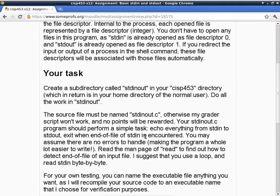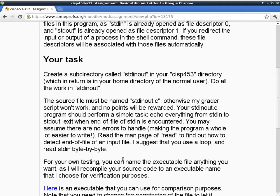From the man page description, we have already talked about how to detect end of file. You may assume there are no errors to handle, so that's why you don't have to deal with errno. I suggest that you use a loop and read standard in byte by byte — it's only a suggestion. If you want to use recursion instead of a loop, I promise I won't use a very long file to exhaust the stack.